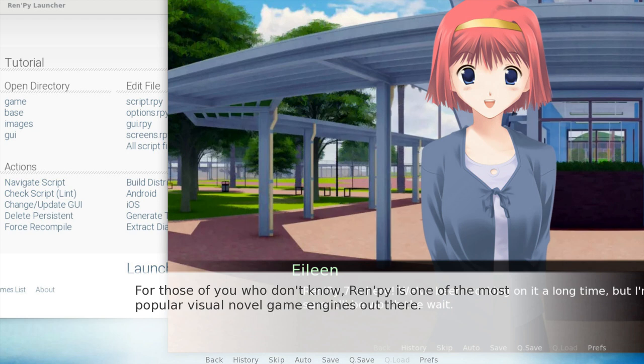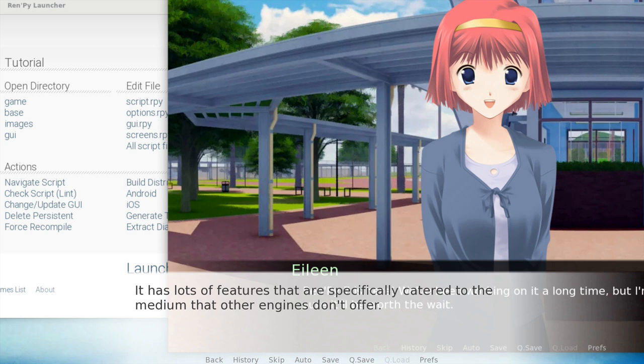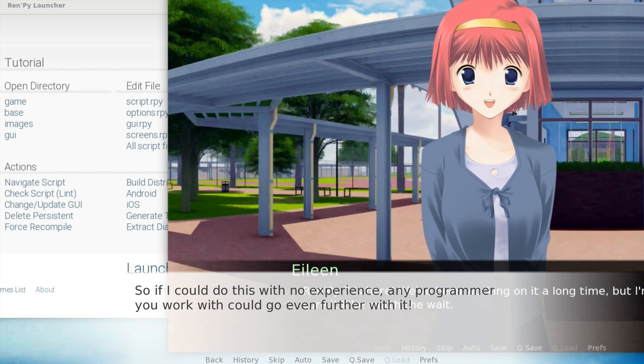For those of you who don't know, RenPy is one of the most popular visual novel game engines out there. It has lots of features specifically catered to the medium that other engines just don't offer. Plus, it's pretty easy to use. I don't know how to program and hadn't even touched the game engine before, yet I was able to make this entire presentation. So if I could do this with no experience, any programmer you work with could go even further with it.